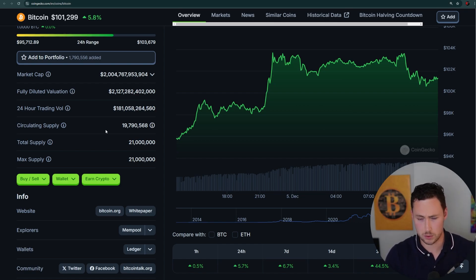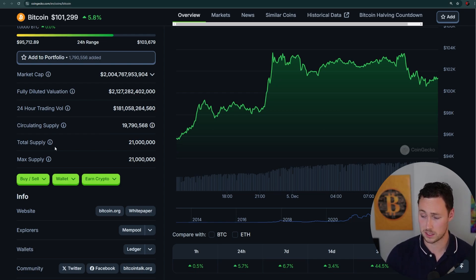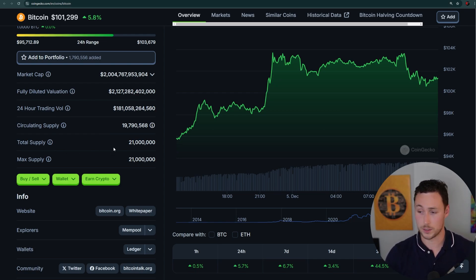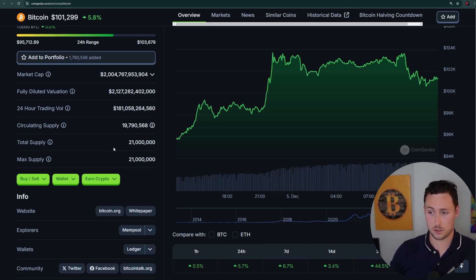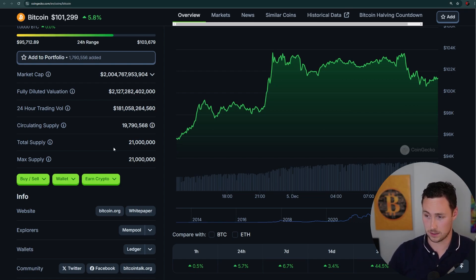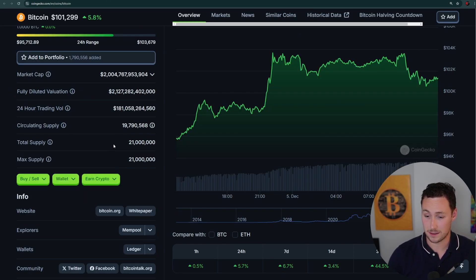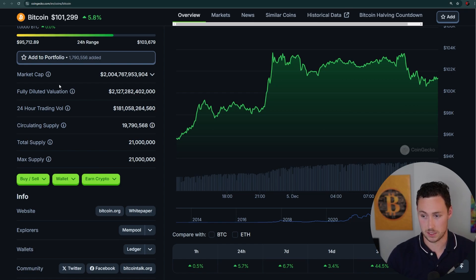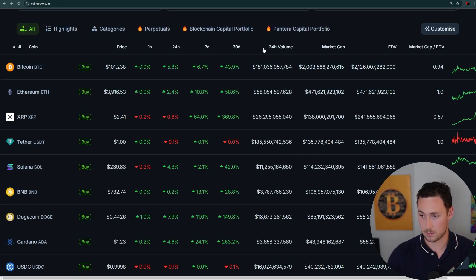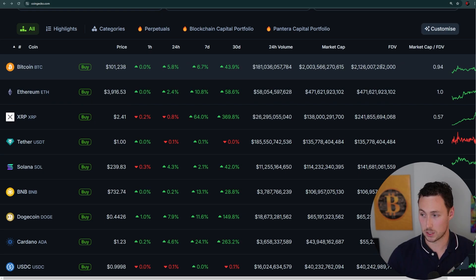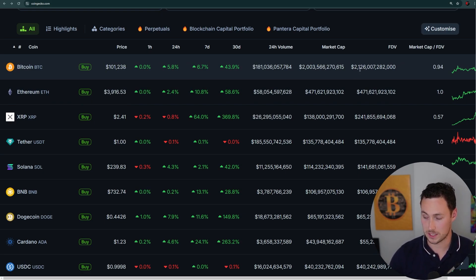You've probably heard that only 21 million Bitcoin will ever exist. The total supply is 21 million, while circulating supply is 19.79 million. Total supply refers to tokens or coins that will be in circulation someday but are not yet. For Bitcoin, that's all the Bitcoin that hasn't been mined yet. So FDV is the market cap taking into account coins not yet in circulation — it's $101,000 times 21 million, which gives you $2.126 trillion.